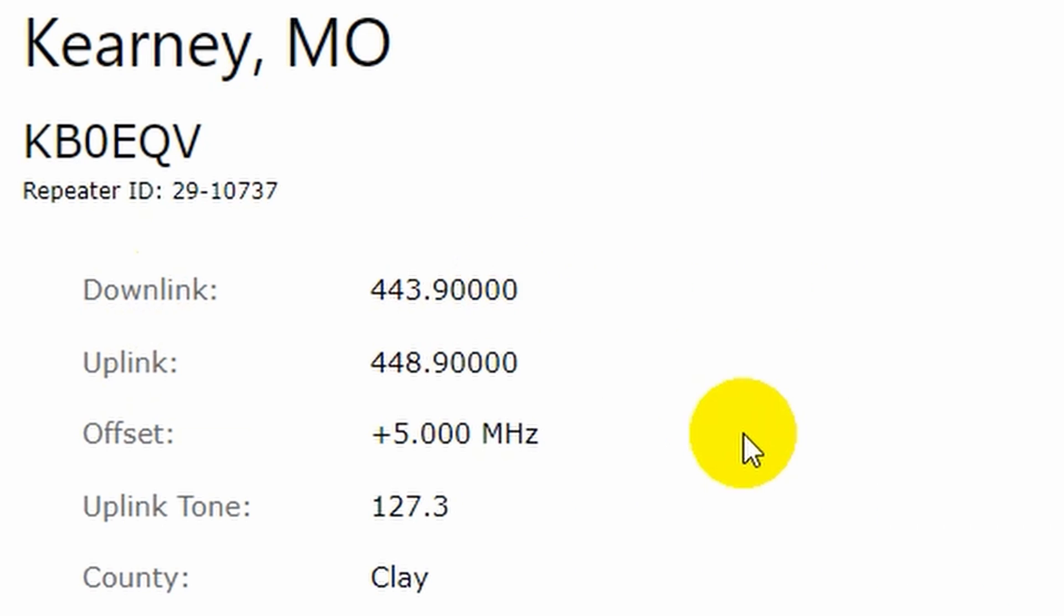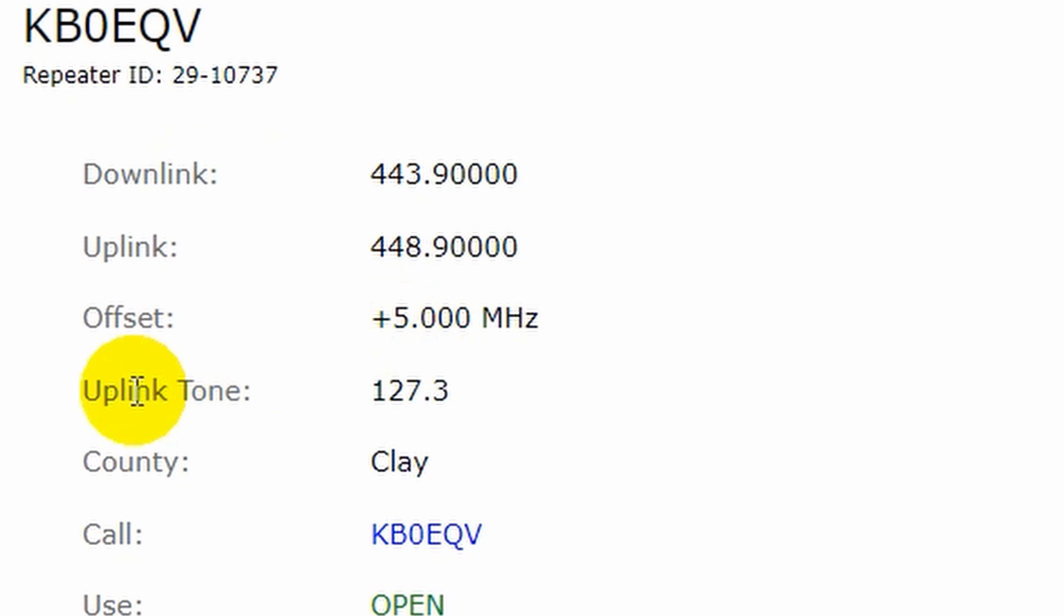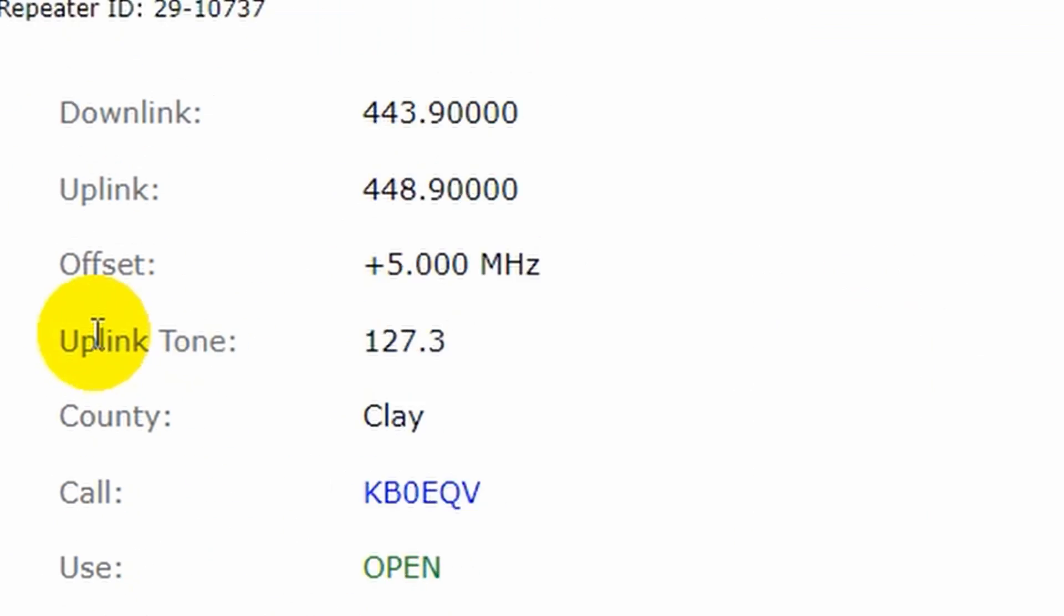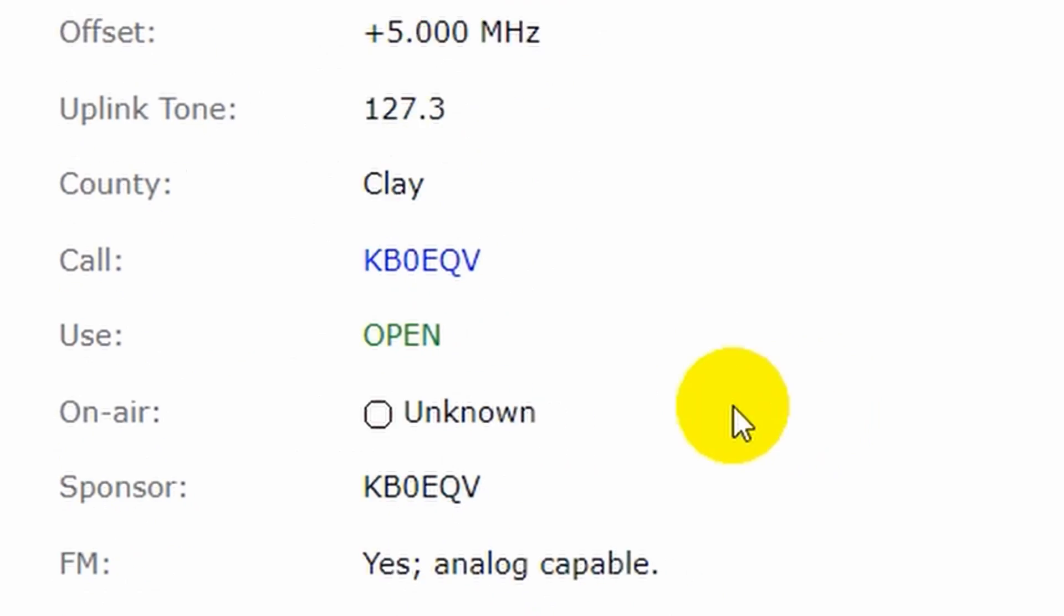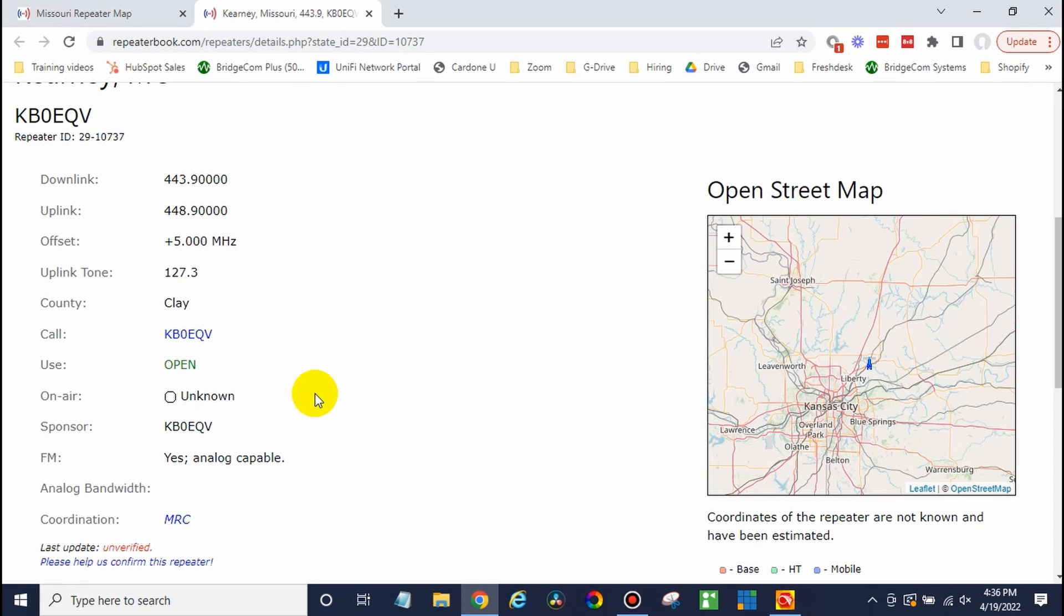Now for an analog repeater, you will also want to write down the tones. Now it may not have any tones, or it might. This is a privacy tone. Your radio will actually encode or decode this tone to make the reception audible. So in this case, we have an uplink tone of 127.3. It doesn't look like we have a downlink tone. So go ahead and record that information.